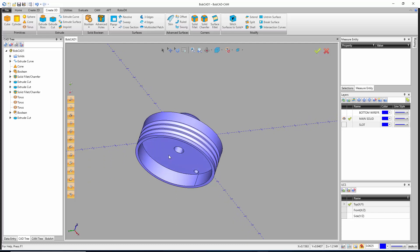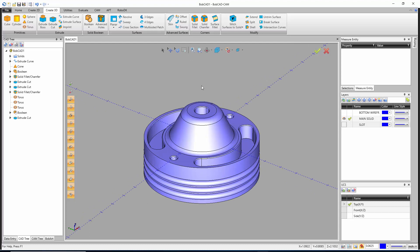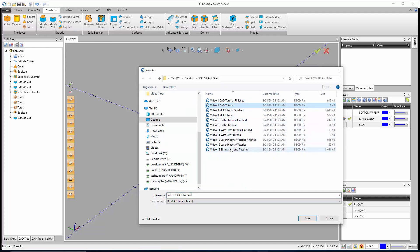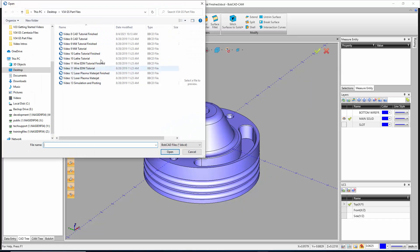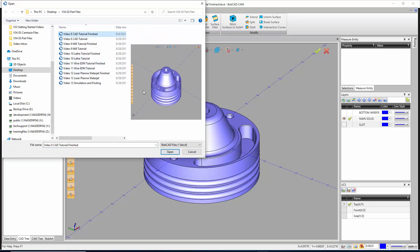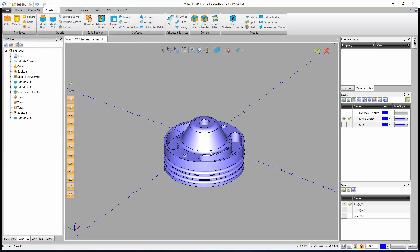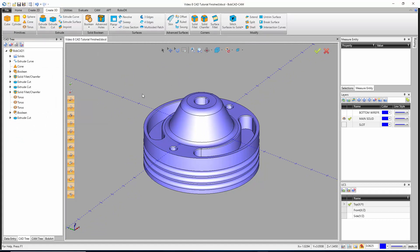The part is now fully drawn. Set it to ISO 2 view and fit all — when you save, the file thumbnail shows a clean model image. When you open the file browser later, it displays a screenshot of where the part was in the CAD window when you saved, making it easy to identify files. Hit Save. That concludes the CAD tutorial for BobCAD CAM.